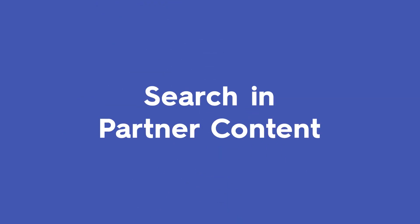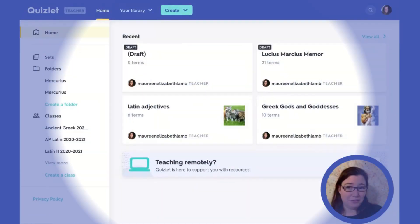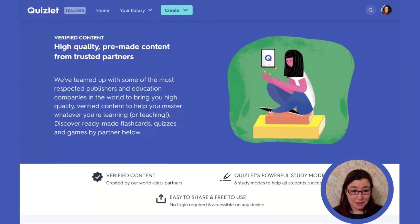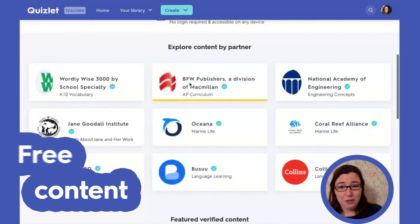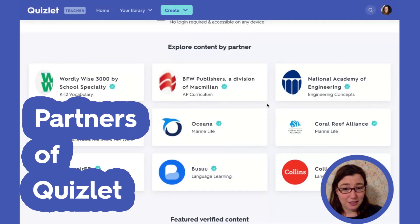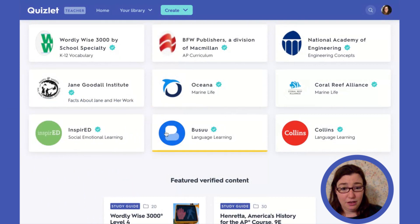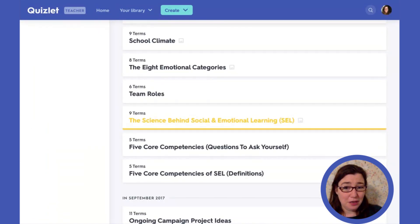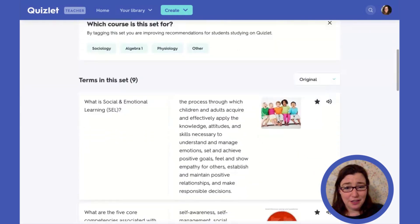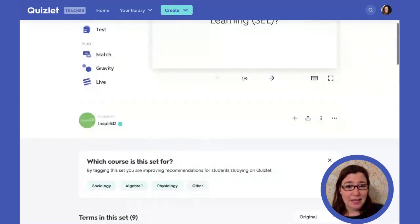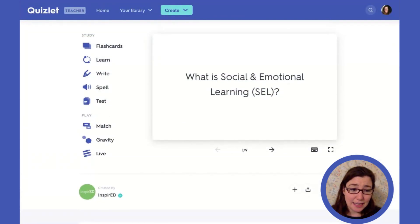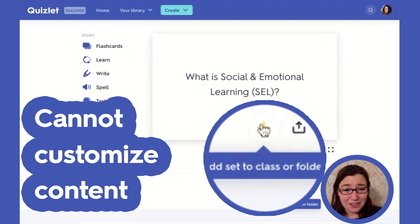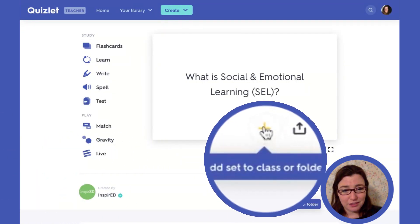Next, we're going to talk about partners with Quizlet. The web address for this is quizlet.com/features/partners. This is not premium content — this is free content, which is really nice. Going through here, you can look at the different partners of Quizlet. For example, if you were looking for something on social emotional learning, you could see different sets that might be helpful to use with your students. Just like with subjects, this content is created for Quizlet, so you can't customize it, but you can add it.